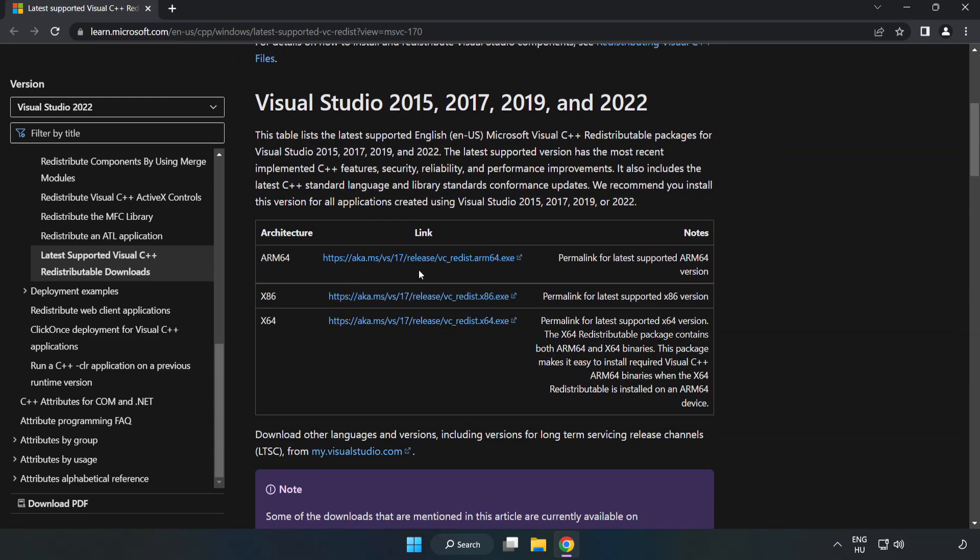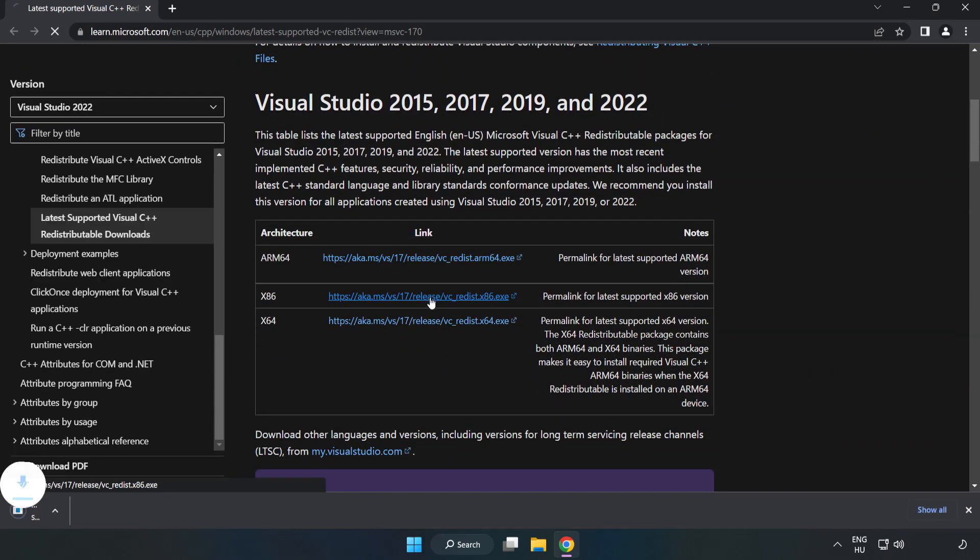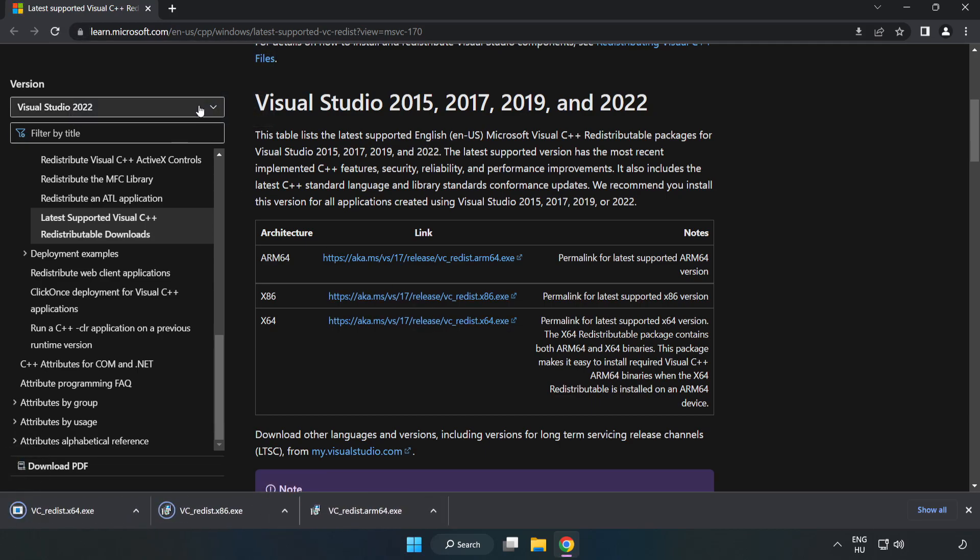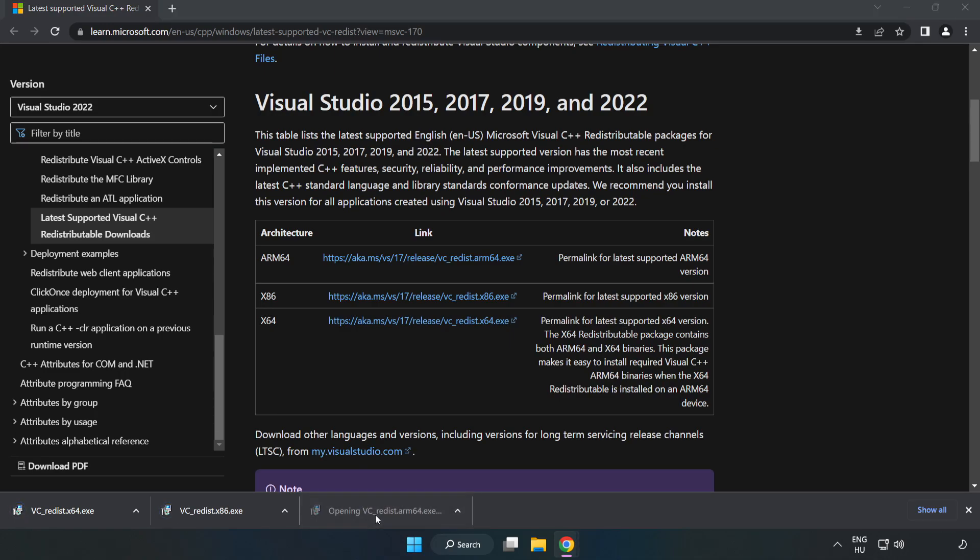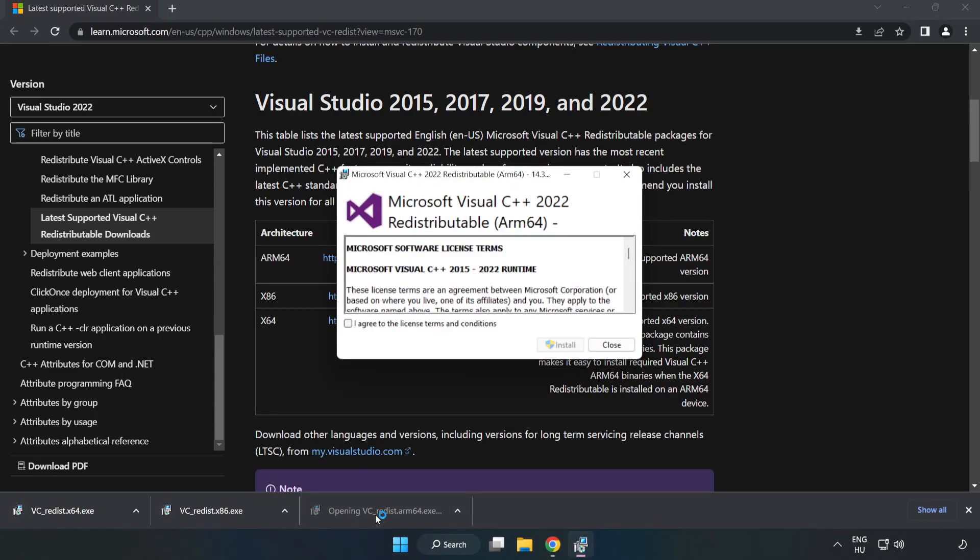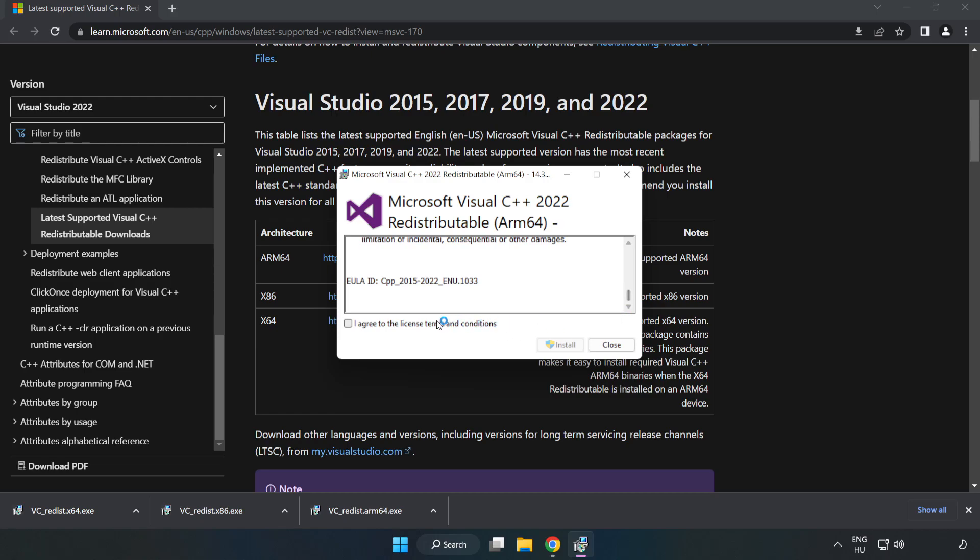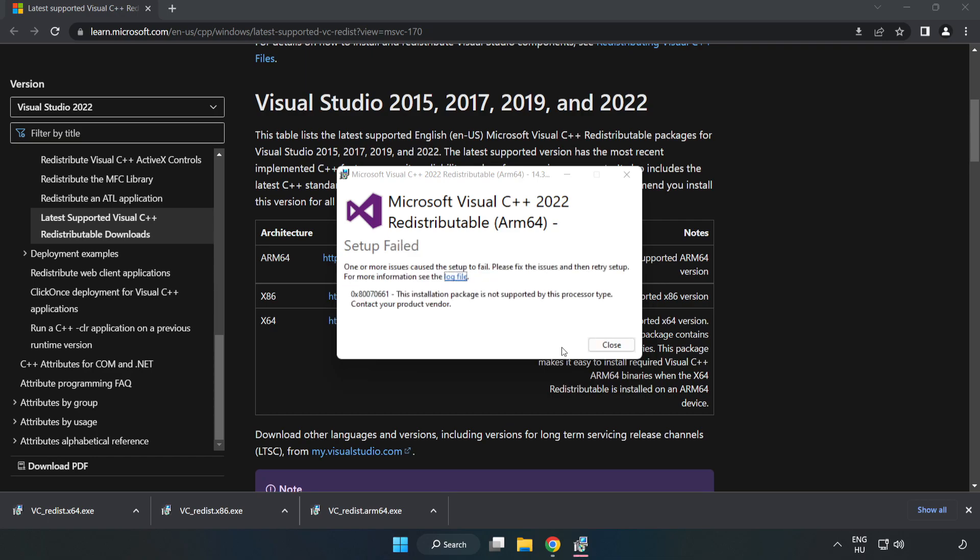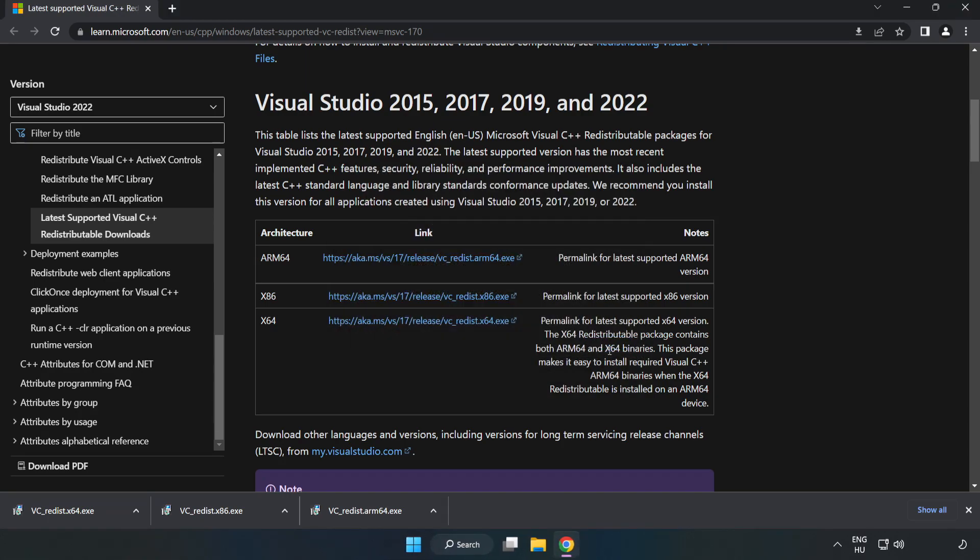Download 3 files. Install the downloaded file. Click 'I agree to the license terms and conditions' and click Install. If it fails to install, no problem. Repeat for the other.